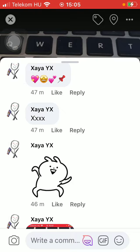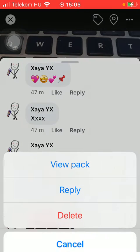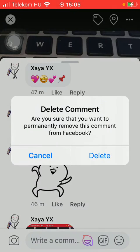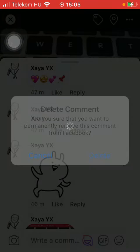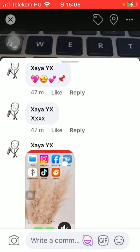However, if you want to delete it completely, just simply hold your finger on it again and tap on the button delete. Click on delete if you are sure that you would like to delete it permanently.